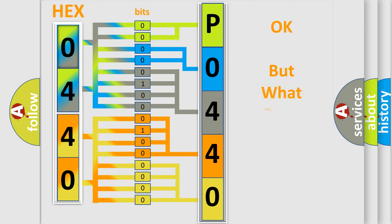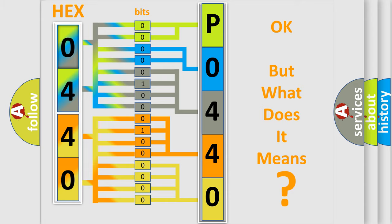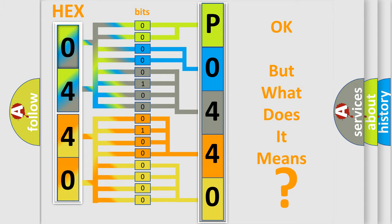The number itself does not make sense to us if we cannot assign information about what it actually expresses. So, what does the diagnostic trouble code P0440 interpret specifically for ASSAT and car manufacturers?